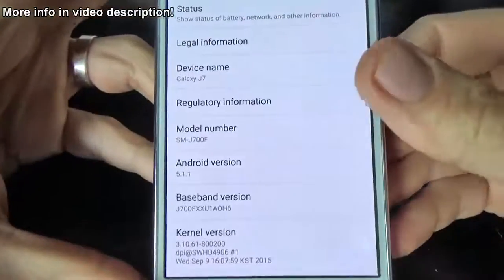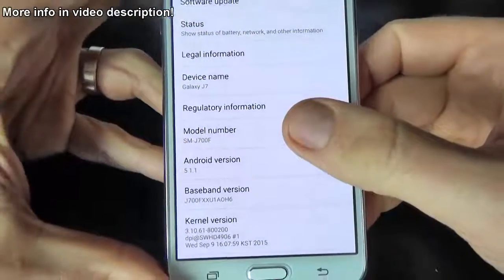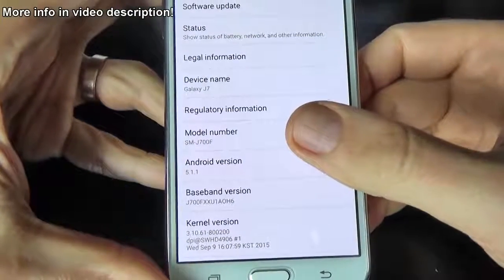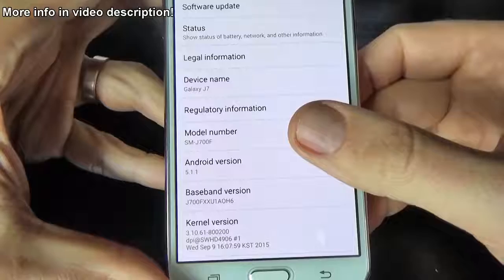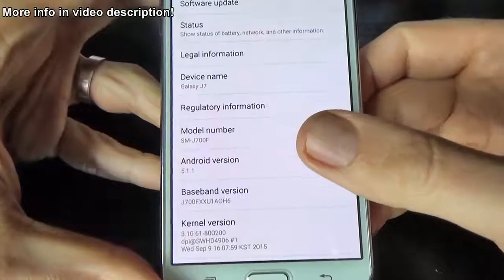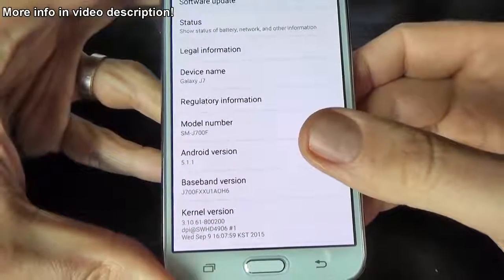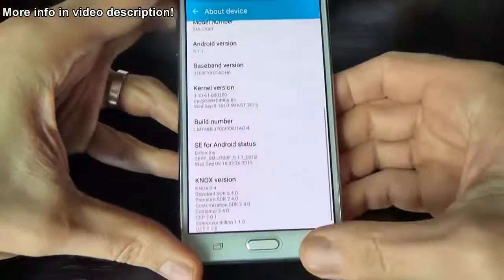This is my phone, model number G700F and Android version 5.1.1.